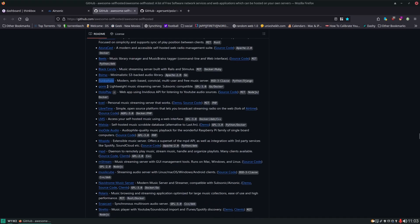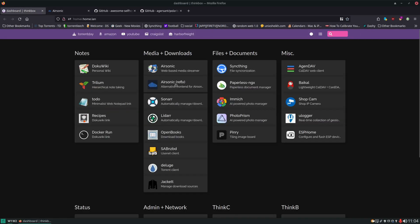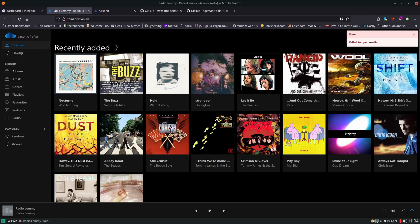The next one here I would point out is Gonic. Gonic is really good, it's a good subsonic backend, so if you don't need a whole user frontend for it, you're fine with the clients that are out there like Ultrasonic or Airsonic Refix.